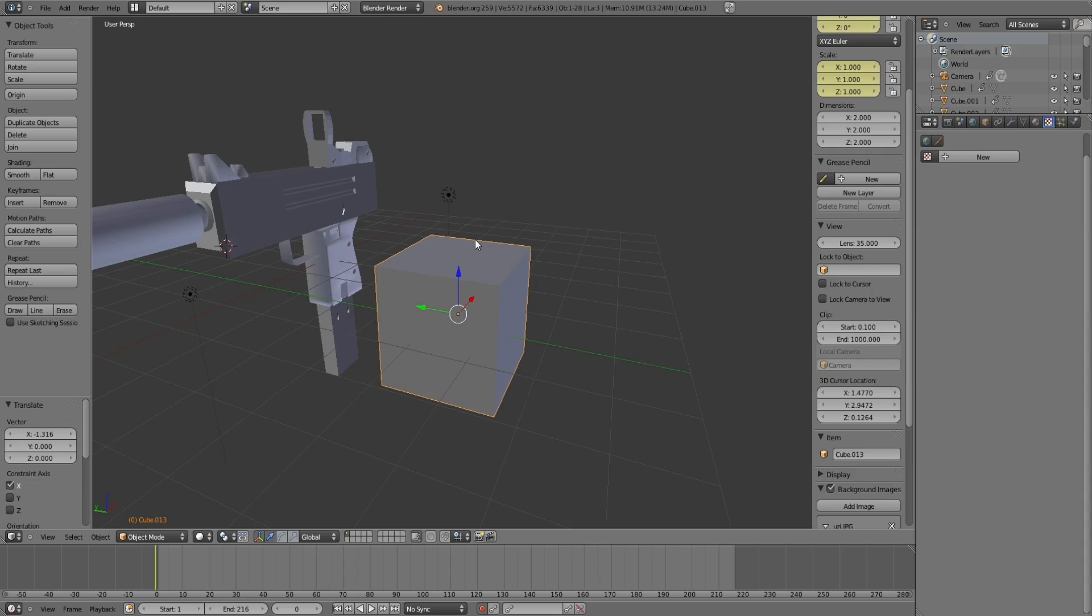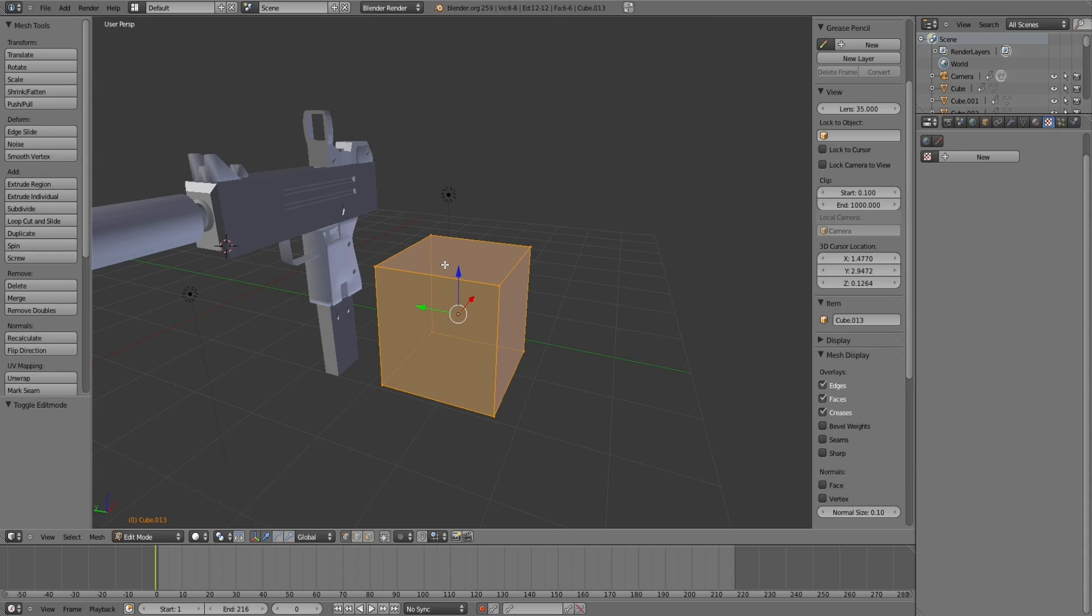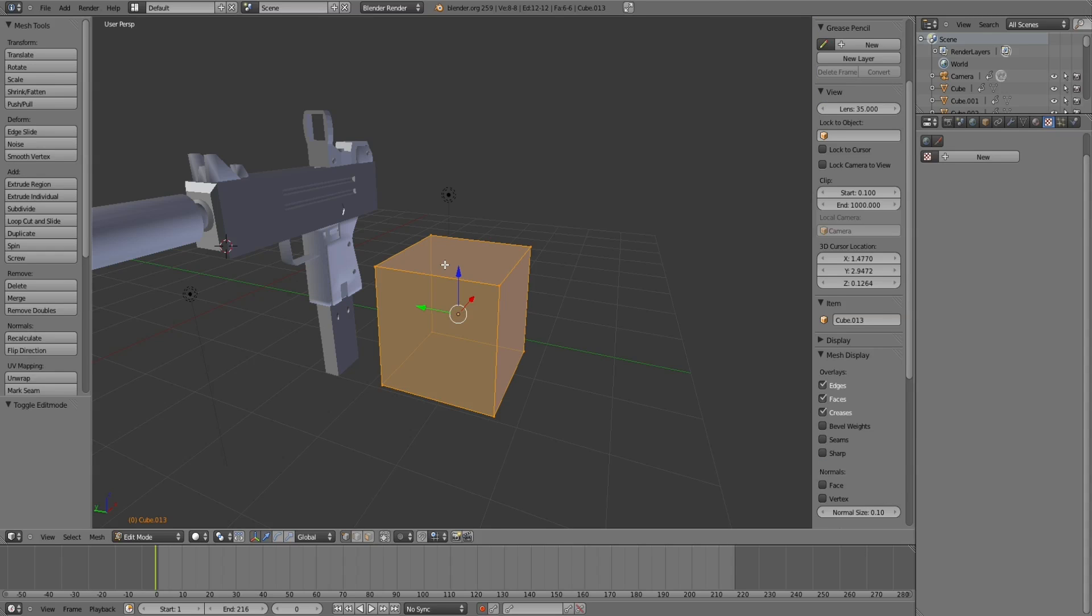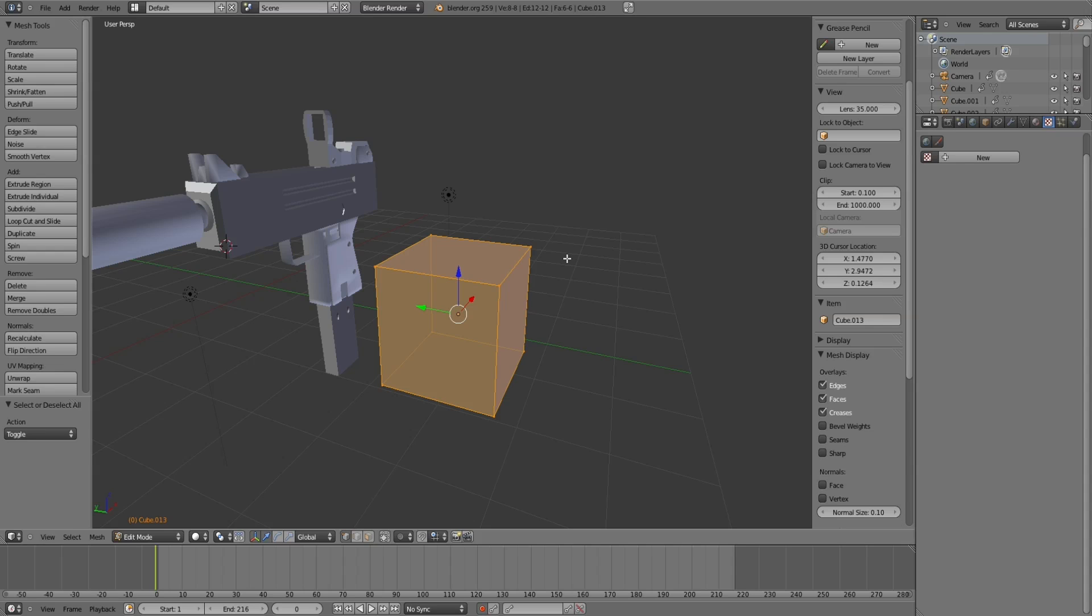So what you want to do is press Tab to change into edit mode, then make sure you've got all the points selected. Do this just by pressing A and it selects all, you'll know because they'll be glowing orange. Then press U.